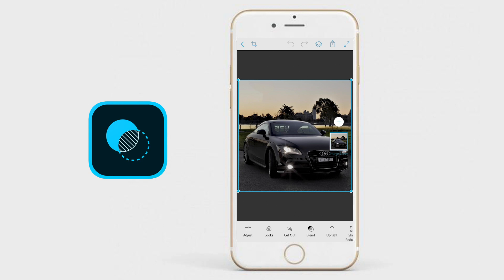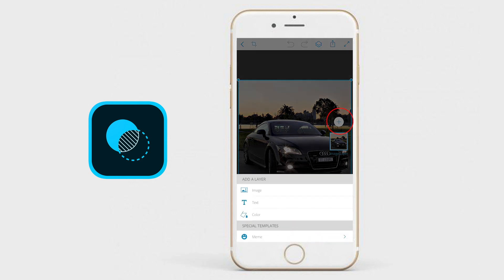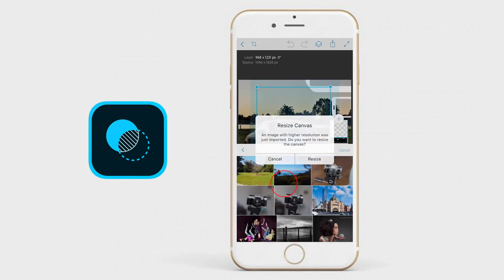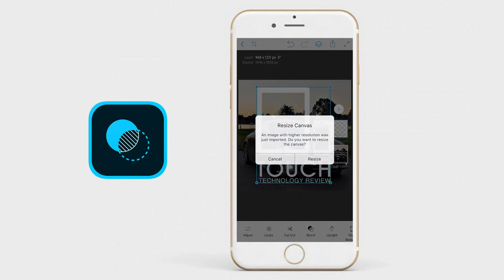To do this, I'm going to tap on the plus icon just above the thumbnail image of my main image layer. You tap on the plus button and then you'll be asked to create either an image or a text layer. I want an image here, so I'm going to tap on image, and then I'm going to select my logo for Touch Technology Review — the channel that you're currently viewing — and I'm going to place that as a watermark on top of the image.